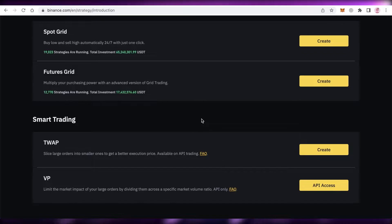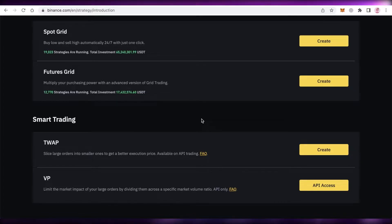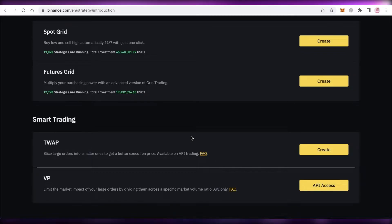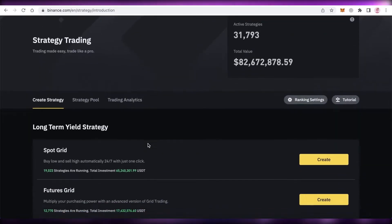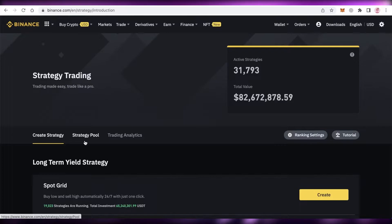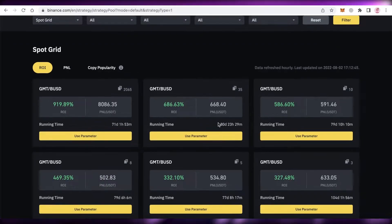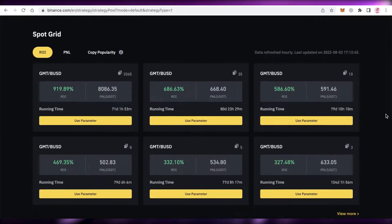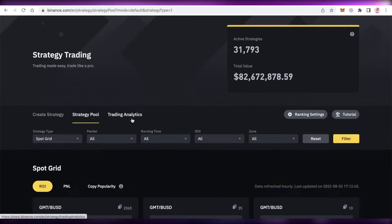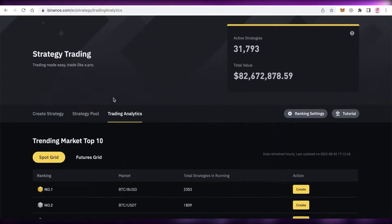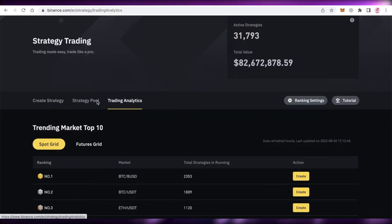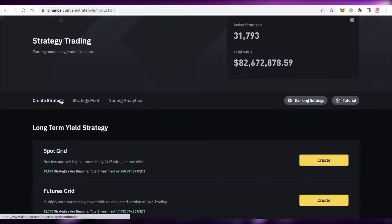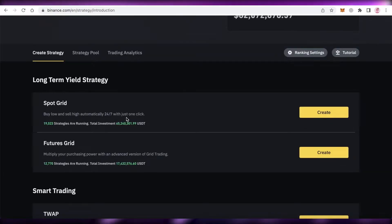And then you also have VIP trading, which is to limit the market impact of large orders by dividing them across a specific market volume ratio. This enables you to divide trades in a specific ratio format to minimize your losses. Now in strategy trading you have different strategy pools as well, so you can just click on use parameter to use a specific parameter. You also have trading analytics to get more analytics, so you can see the top coins for automated trading.